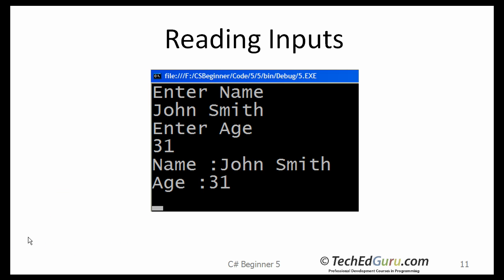When you run this program, this is what you are going to get. It is going to say, enter name, you enter John Smith. It says, enter age, you enter 31. After you enter that information, it prints the information that it read.